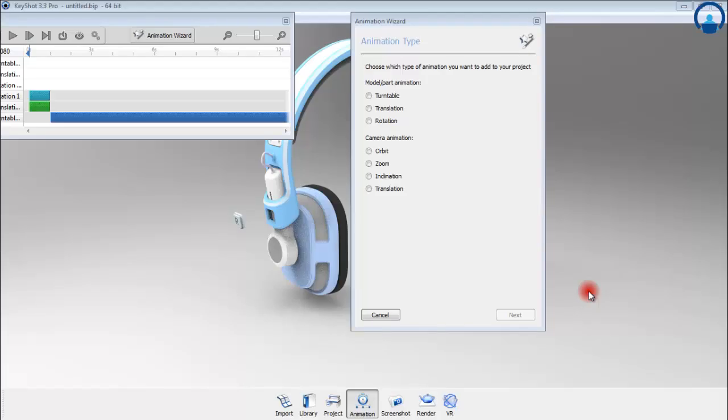Lesson 4: Camera Animation. Welcome to the camera animation tutorial for KeyShot. In this video, we will talk about the different types of animation that can be created within KeyShot.